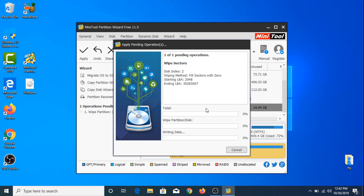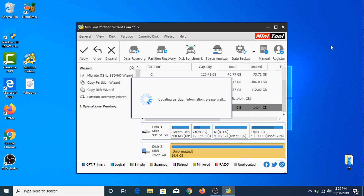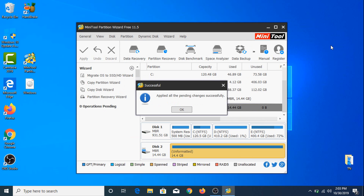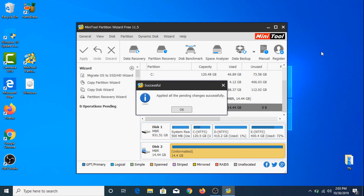It will take some time depending upon the size of your USB flash drive. The process is now complete and data from your USB flash drive is totally wiped off — it cannot be recovered using any recovery software.